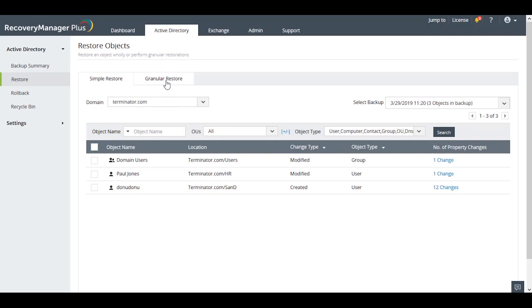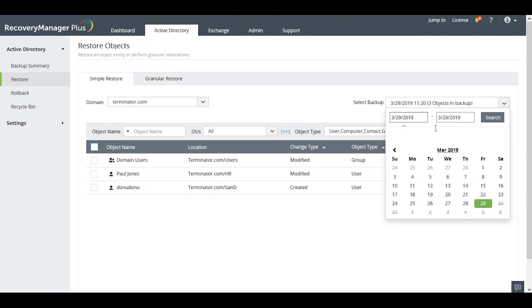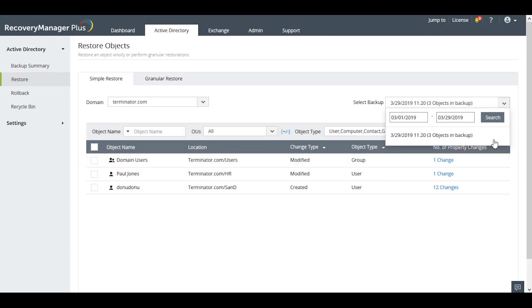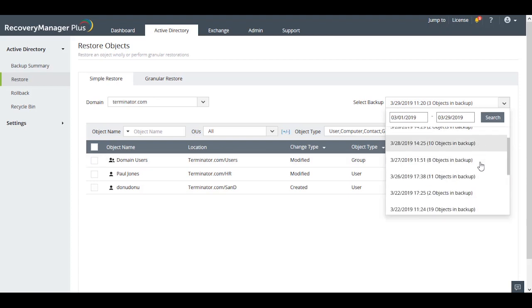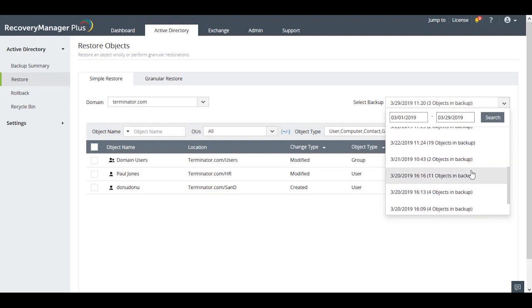The Simple Restore view, which is the default restoration method, allows you to look at the different modifications that have occurred to objects in the selected backup. So let's say that we want to go to a particular time and determine which of Paul's attributes have actually changed.